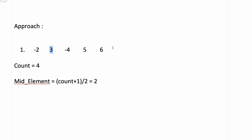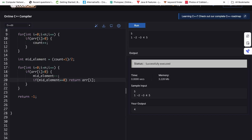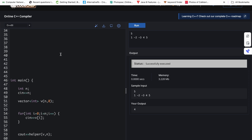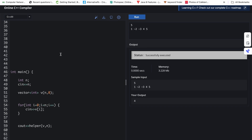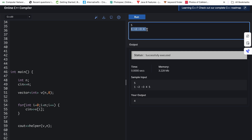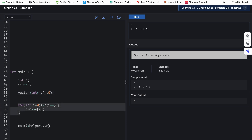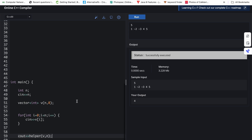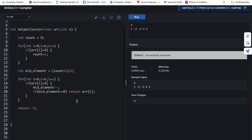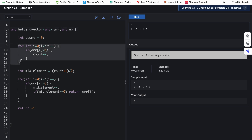Let's quickly move to the code. Input is the size of the array and then the array elements. We pass the size and array to a helper function. Inside the helper function we have two inputs: array and n. First we find how many positive elements are in the array by iterating over it and doing count plus plus for every positive element.